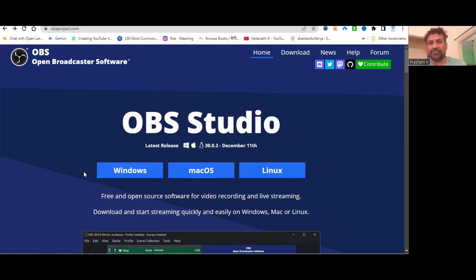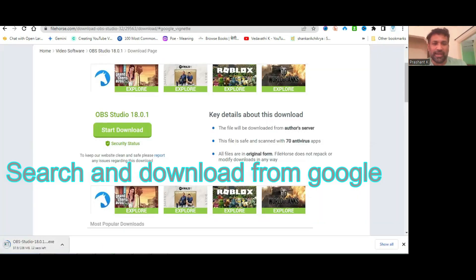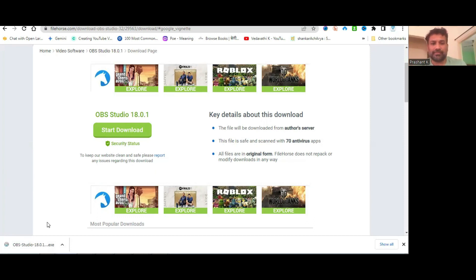You can see here it supports Windows 10 and Windows 11. So we need OBS Studio 18.0.1, which we can download from anywhere on the web.